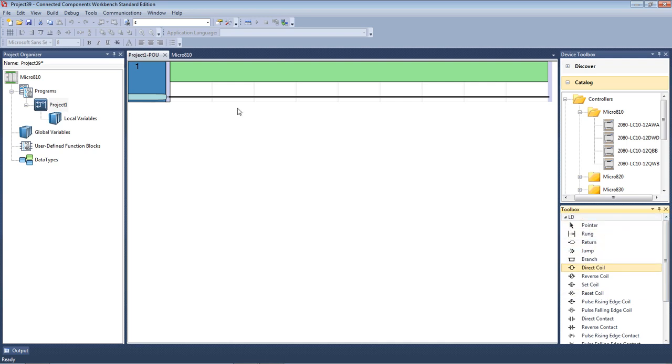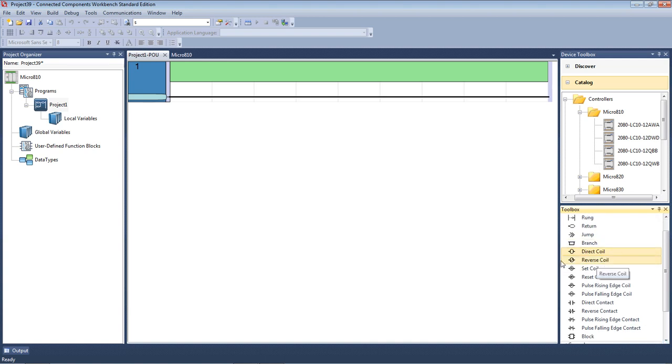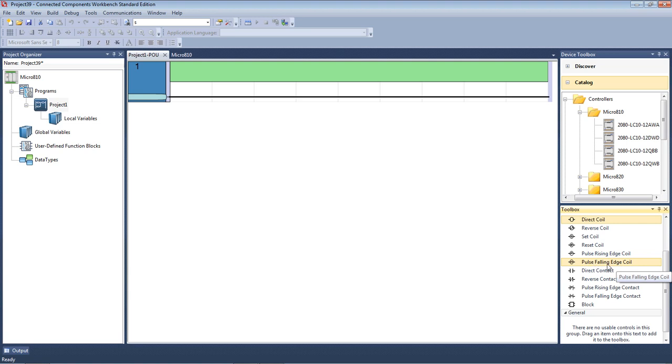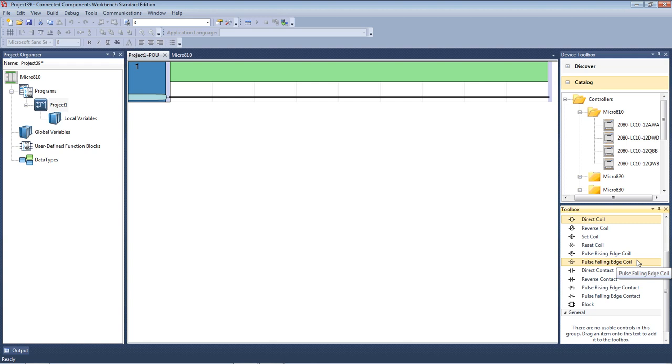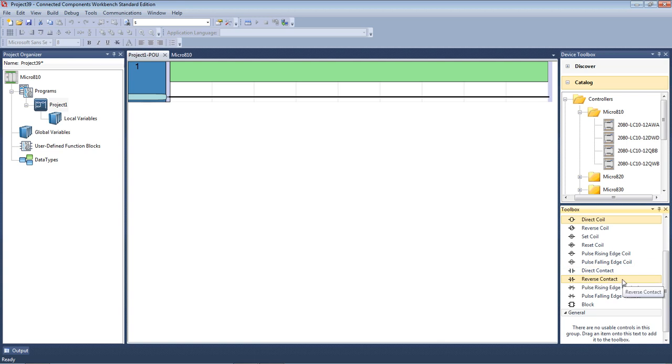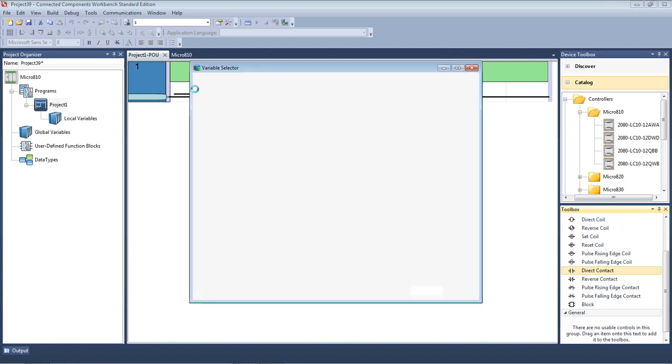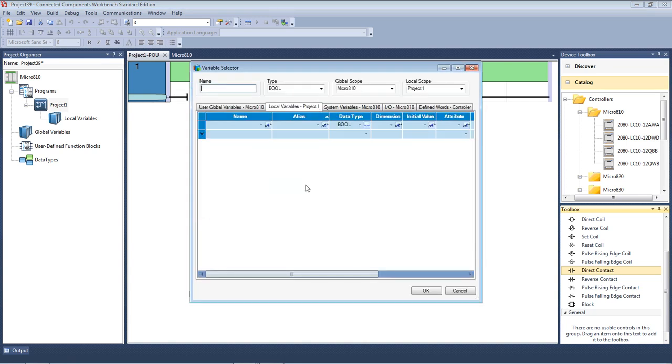Now, I've got a rung for when I can include an extra rung, I can drag that over. I've got return and jump, which are a couple of advanced programming functions, which we won't be using today. There's things like a branch, a parallel branch, what we call is just an output, is a direct coil. The inverse of that, the reverse coil. A couple of special functions, set coil, used in conjunction with a reset coil, you can set and reset. It's got some, what they call pulse rising edge, pulse falling edge, both coil and contacts. They're special features where they look for the rising edge of the input and the falling edge of the input. What we see as a normally open contact is here is a direct contact, and a normally closed contact is a reverse contact. We'll be looking at a timer and a counter also today, and we'll use the block for that. So what I'll do now is I'll just drag a, I'll left mouse click on the direct contact, drag it over and drop it into my first rung of my program.